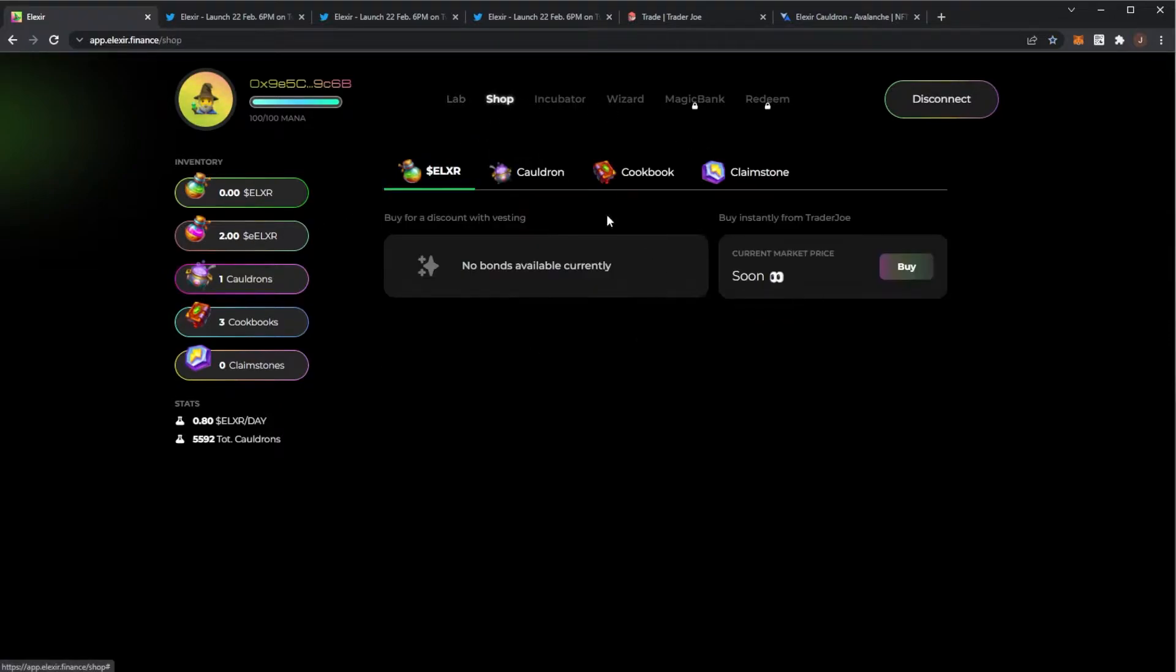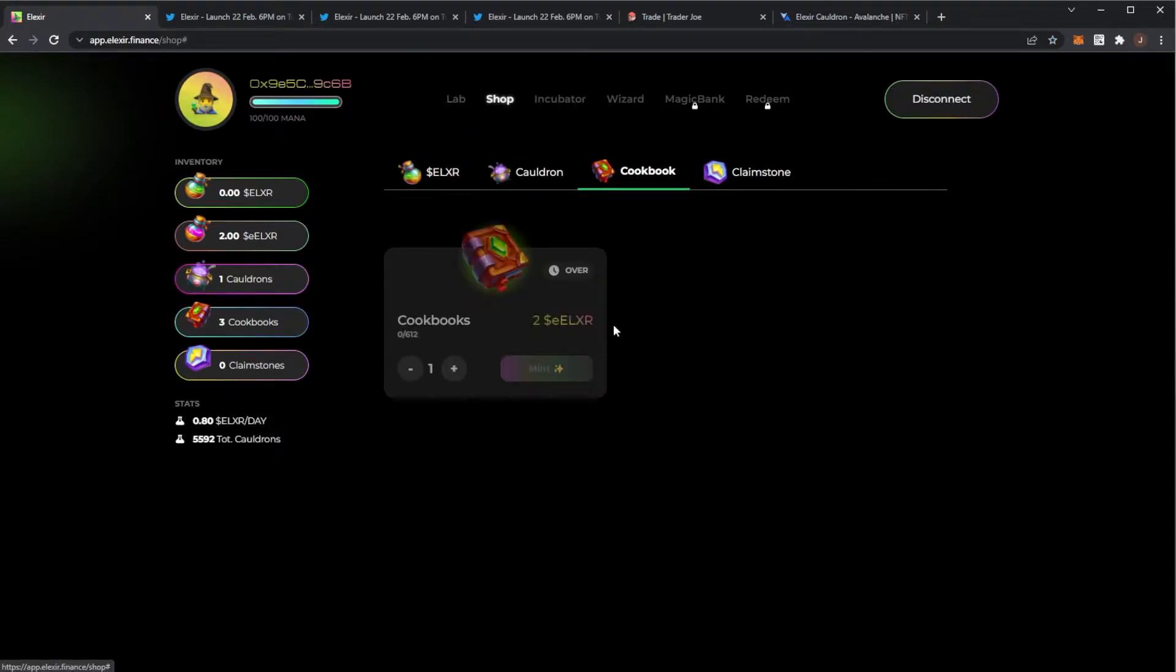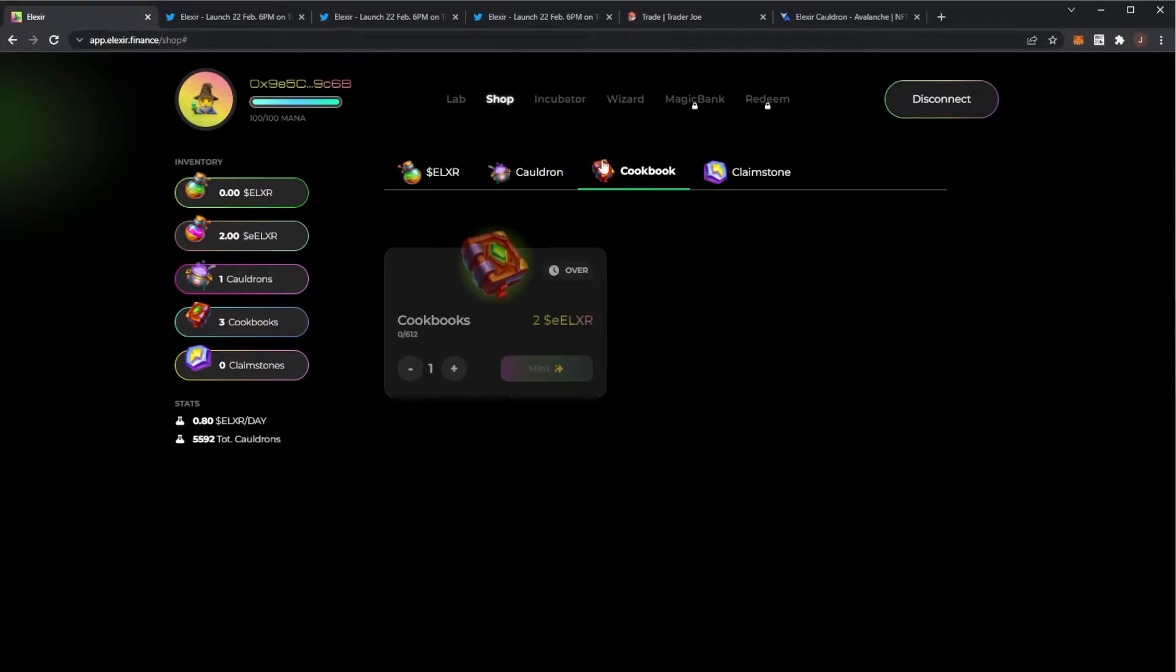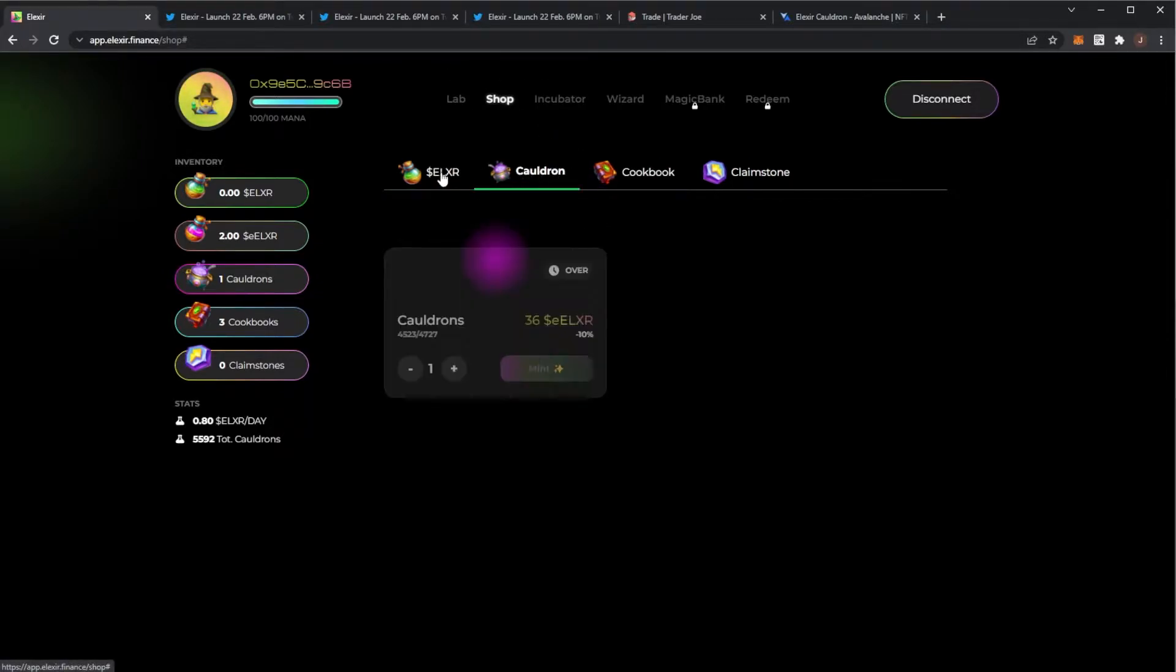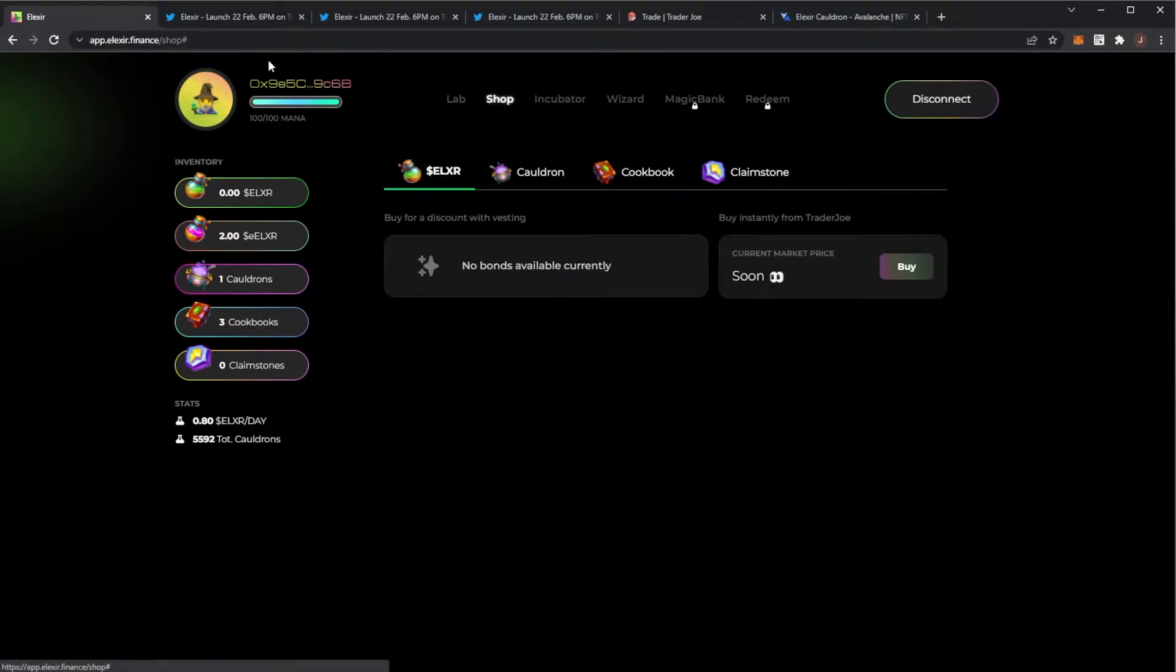I'm looking to buy another cookbook, but they're currently all gone. But I reckon when there's the full launch, you'll be able to buy more cookbooks and cauldrons.